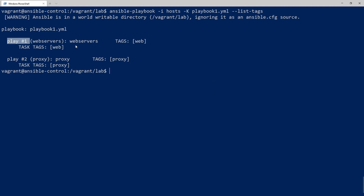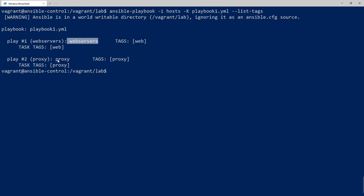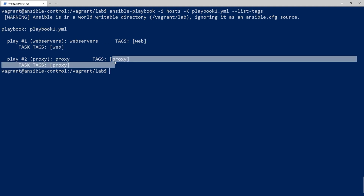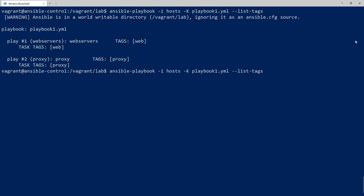I can see there are two plays in my playbook — one for the web servers and one for the proxy. The 'proxy' tag was added to the proxy play and 'web' was added to the web servers play. Under tasks I can see that they inherited the tag from their parent play as well, so that looks good.